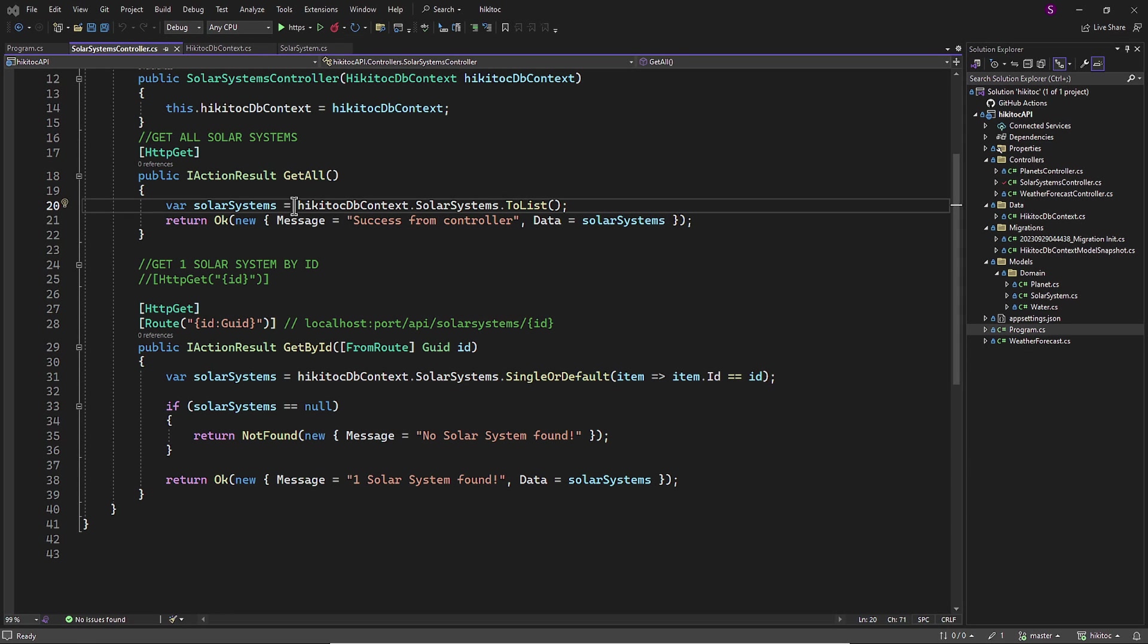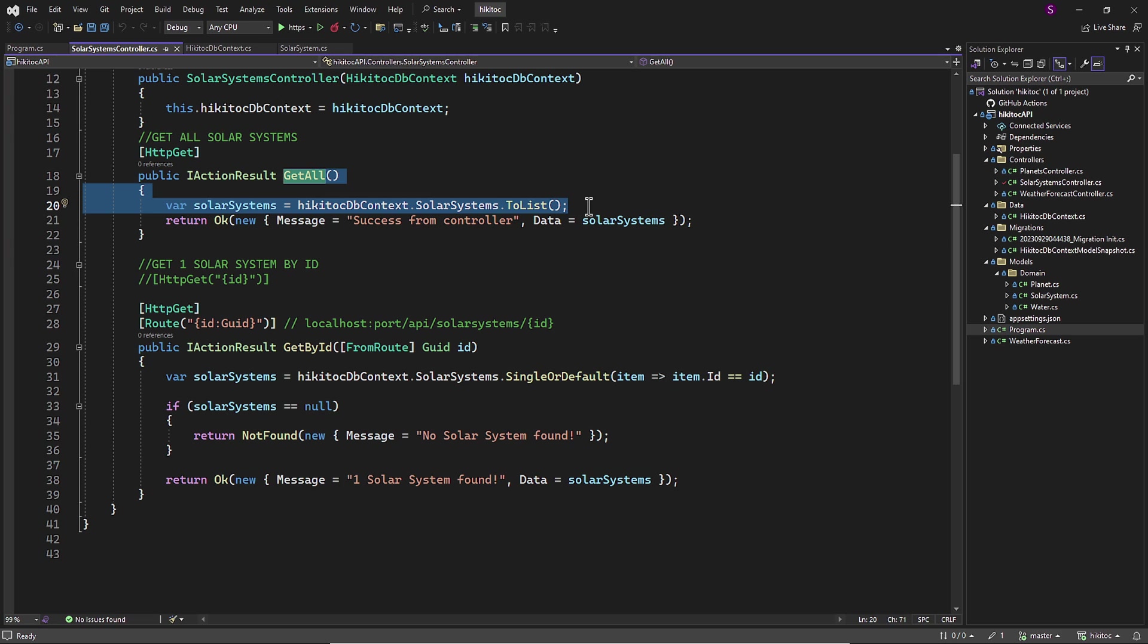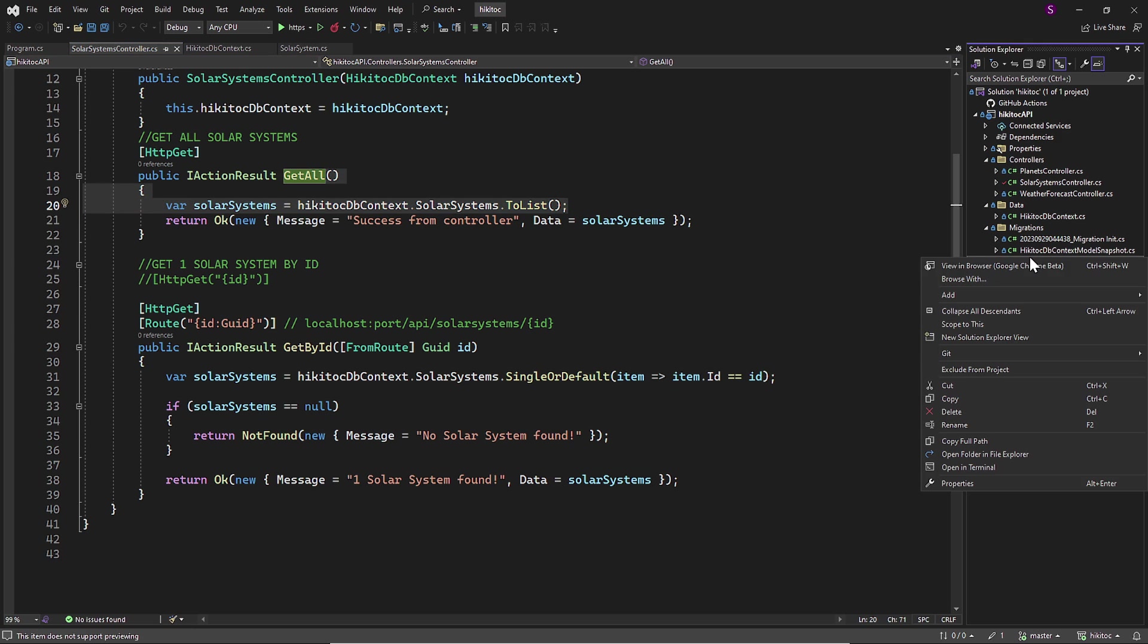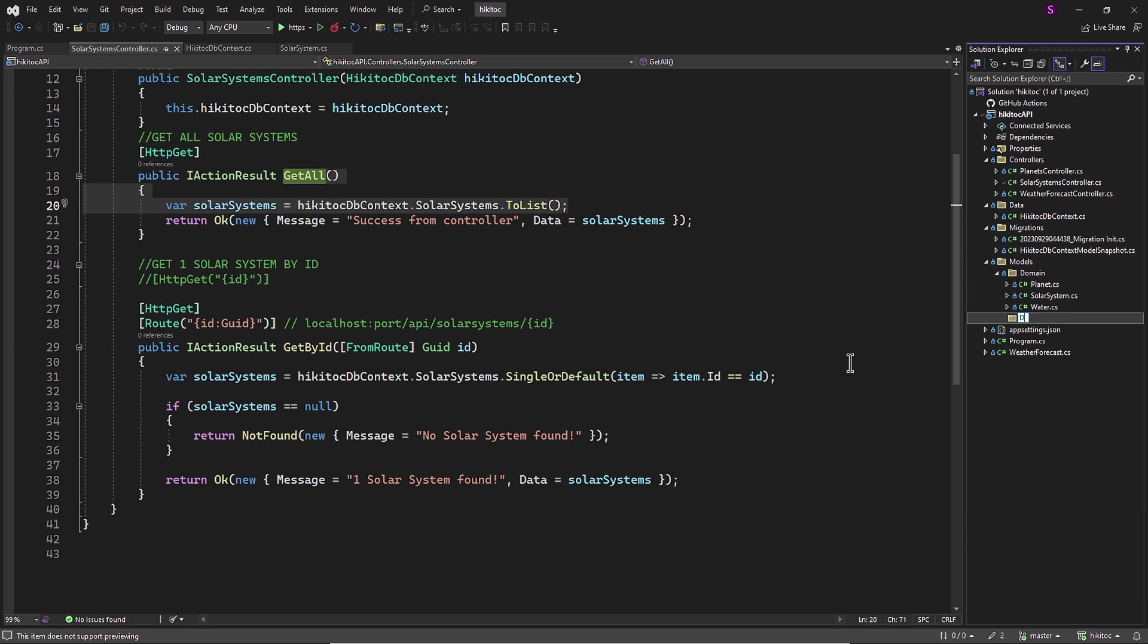The GetAll action method, as you can see, provides the entire data that we retrieved in Swagger during previous lessons. In this case, we don't have a DTO because we are sending all the available data. Now let's create a subfolder named DTO in the Models folder.